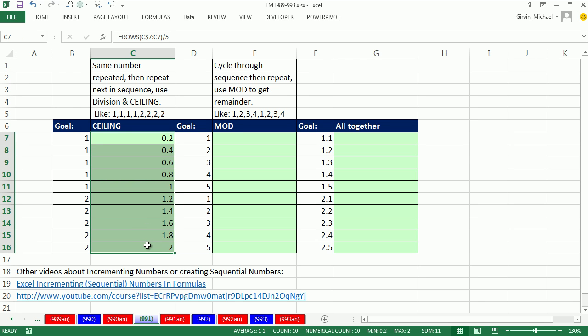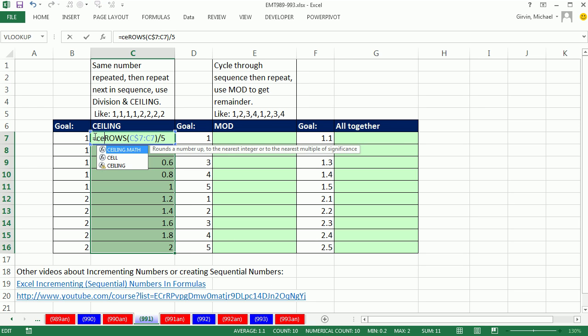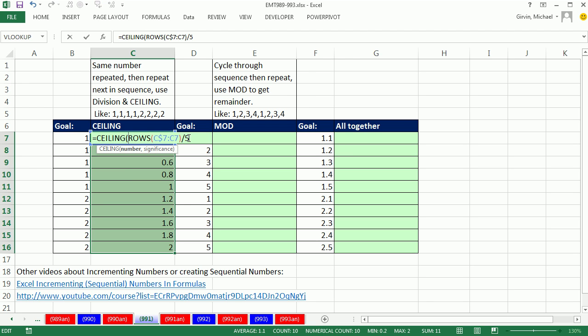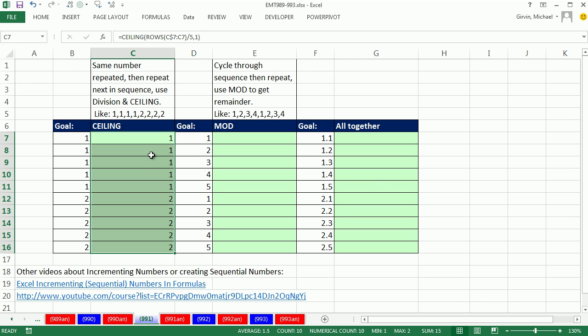Highlight the range, F2 in the active cell, and I'm going to put this inside CEILING. In 2010 there's CEILING.MATH which is great for negative numbers, but we don't have any negative numbers, so I'm just using CEILING, comma, and the significance—I always want to go up to the next integer. Control-Enter. Absolutely beautiful.